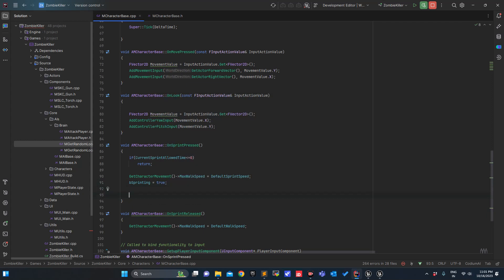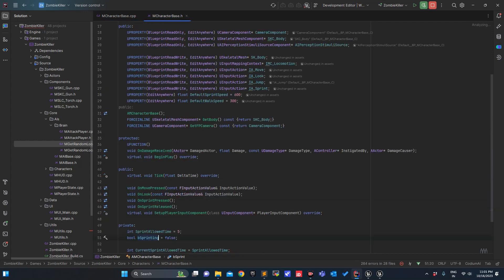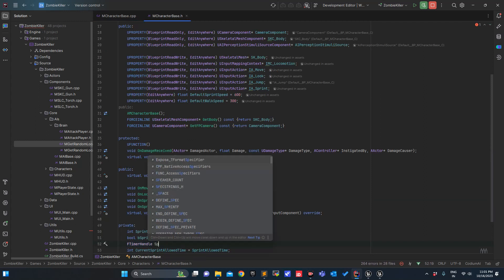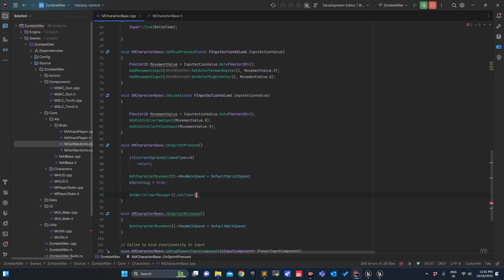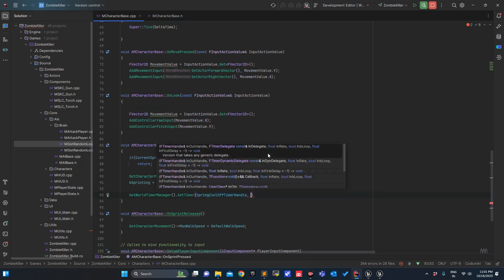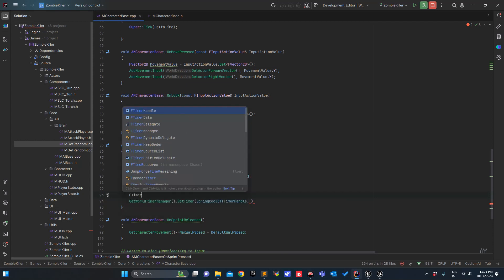Now we will define a timer. GetWorldTimerManager, SetTimer — we need to insert an FTimerHandle, so we'll define that as FTimerHandle SprintCoolOffTimerHandle. Here we need to provide the function address, so we can define FTimerDelegate.